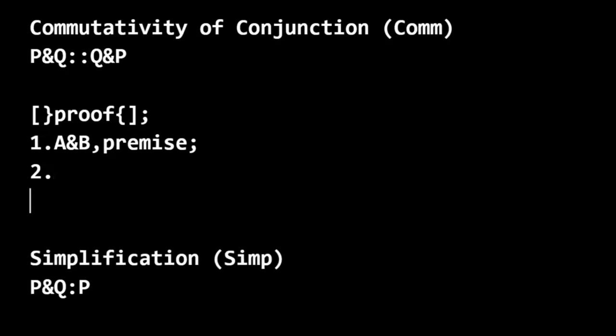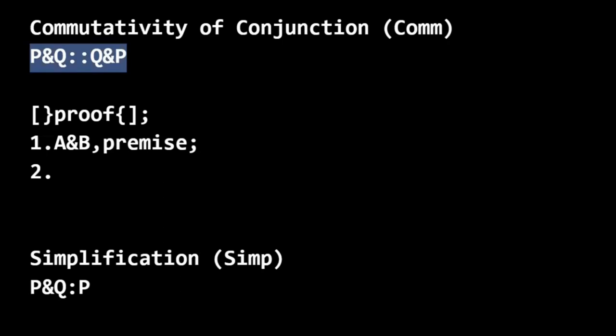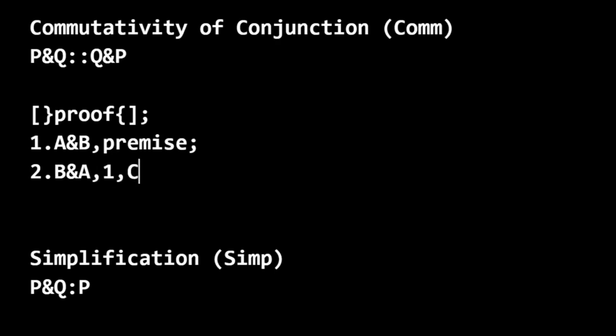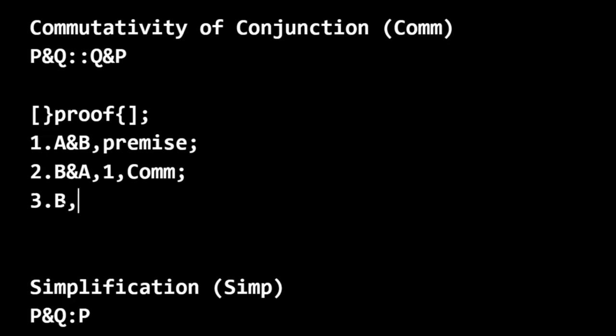But in line 2, we use commutativity. Up here, we can commute A and B across conjunction, like this. And we can justify that with commutativity. And now we can use simplification where P corresponds to B. And P is in our conclusion for the rule of simplification. So we can go from line 2 to line 3 using simplification.